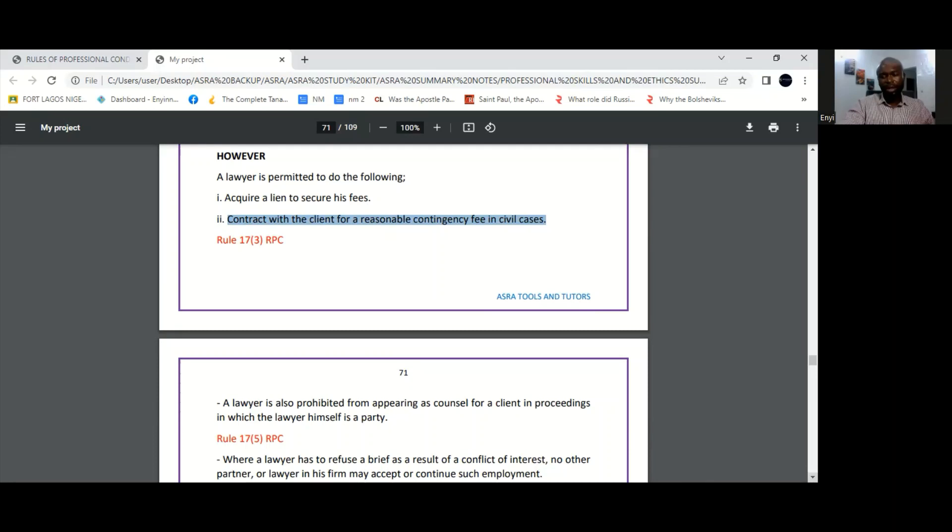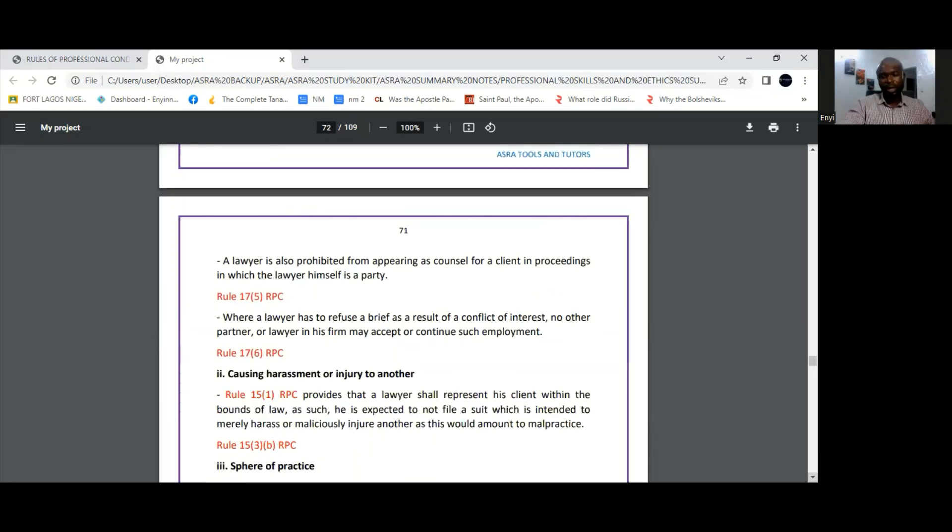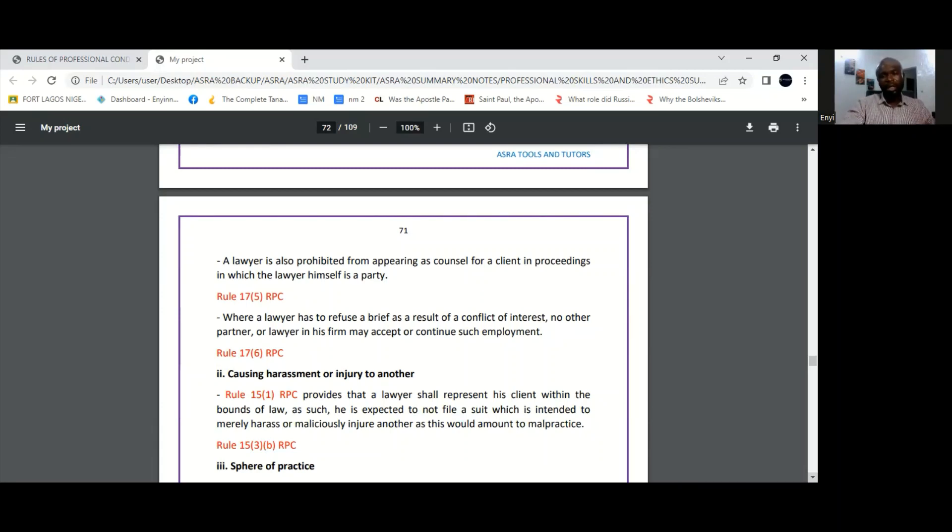So no win, no fee basically. If the lawyer wins that case, then he gets paid. But if he doesn't win the case, he doesn't get paid. So the rules permit the lawyer to enter into that sort of agreement with his client, and that would not constitute a conflict.